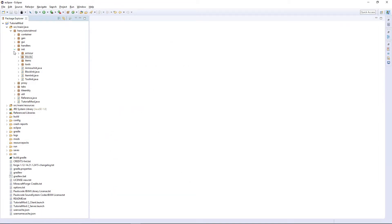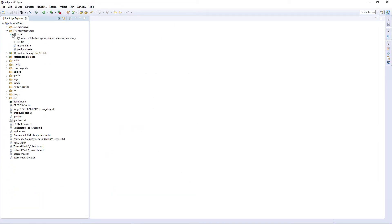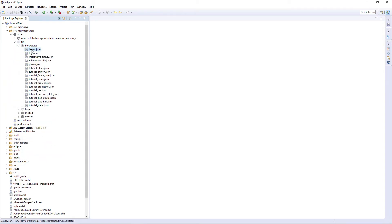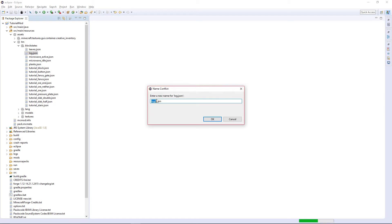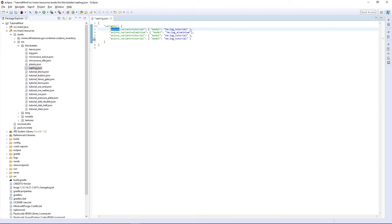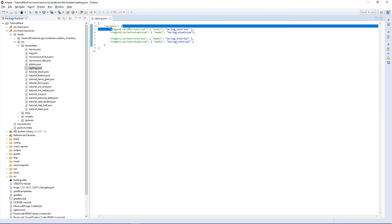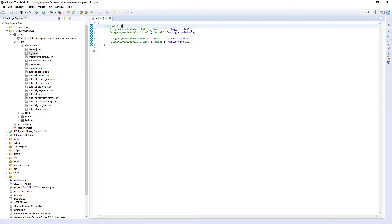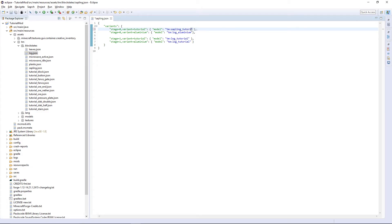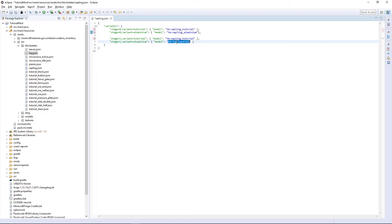We're obviously going to have to create the models — these ones are a bit more simple. Copy log and call it sapling. It's not going to be axis — it's going to be stage equals zero and stage equals one. So we need a stage zero and a stage one for each. They're all going to be the same model — the stage zero and stage one will be identical models. Sapling tutorial and sapling aluminium. That's the block state file done.